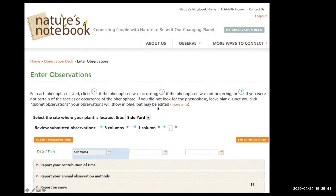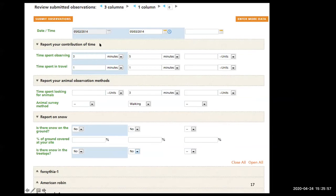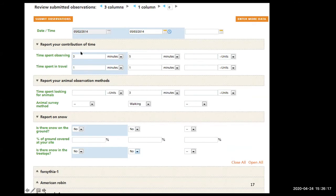Back at our side yard, we're going to report the contribution of time and our animal observation method, and report on snow. Scroll down and you have the ability to put in the time you spent observing — usually 15 to 20 minutes. I'd put 20 minutes, and one minute traveling since I'm just going outside my door. This setup has three columns. Make sure to put the date and time in as well.